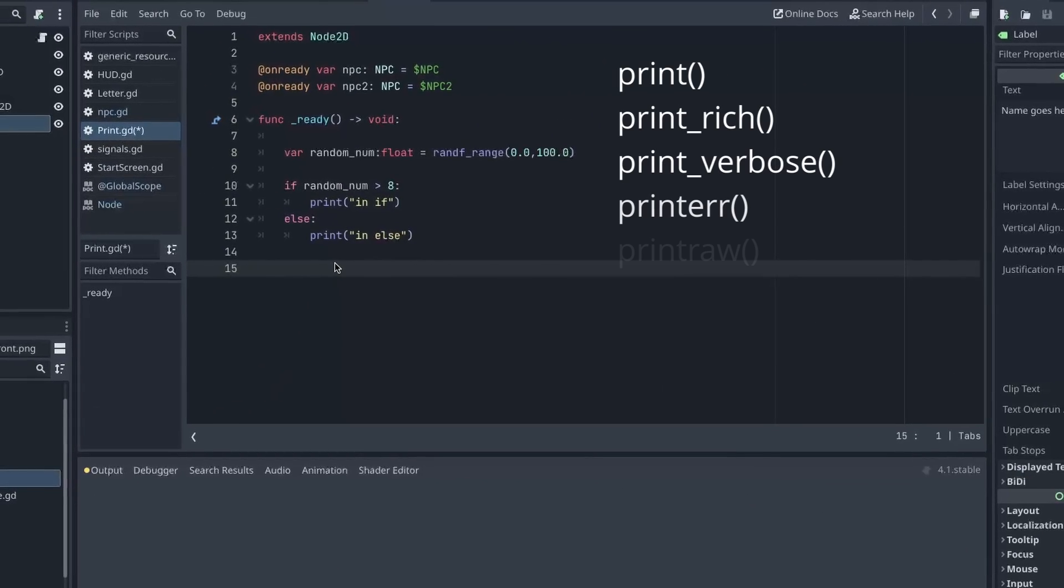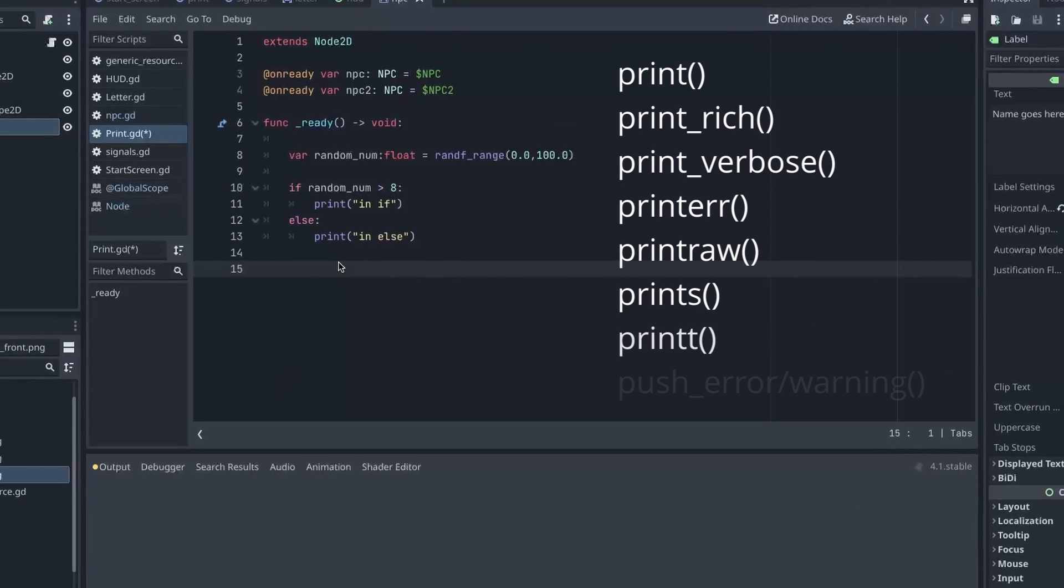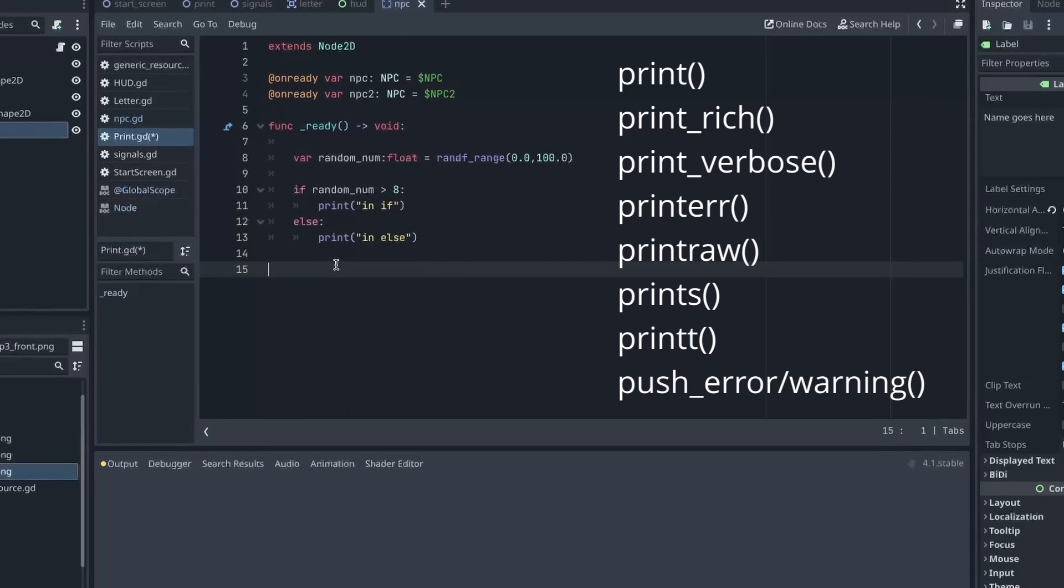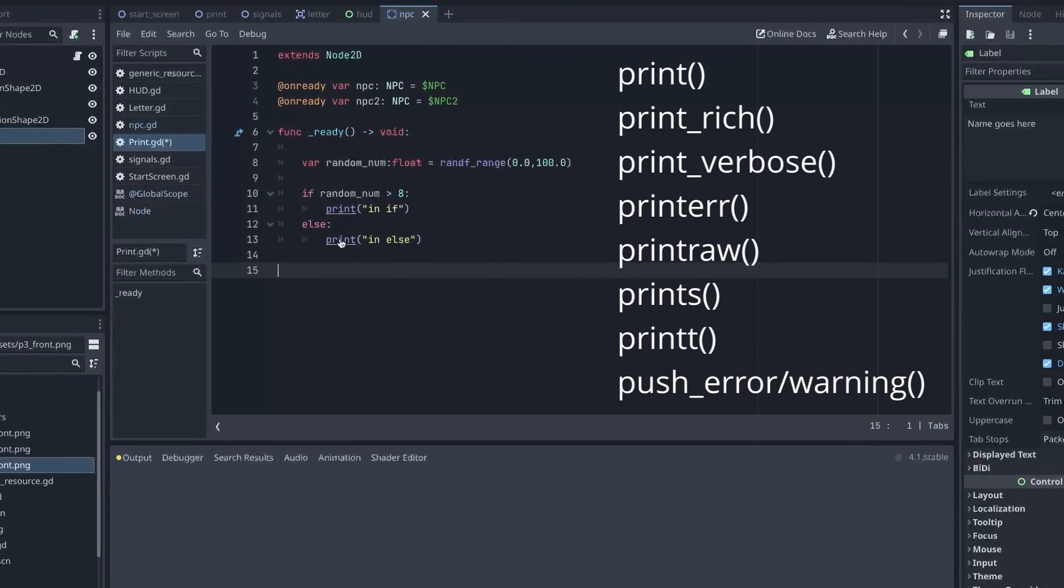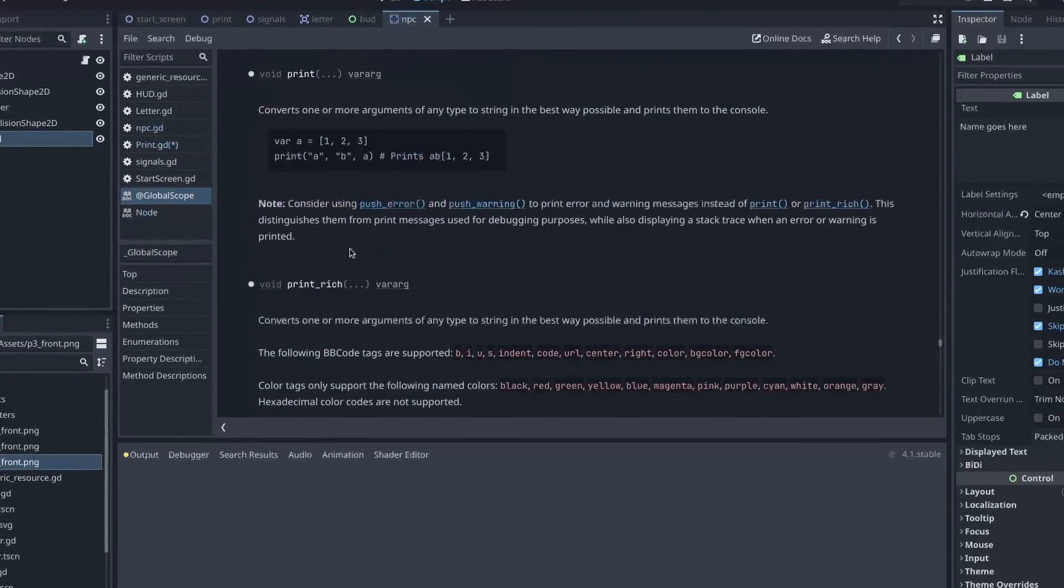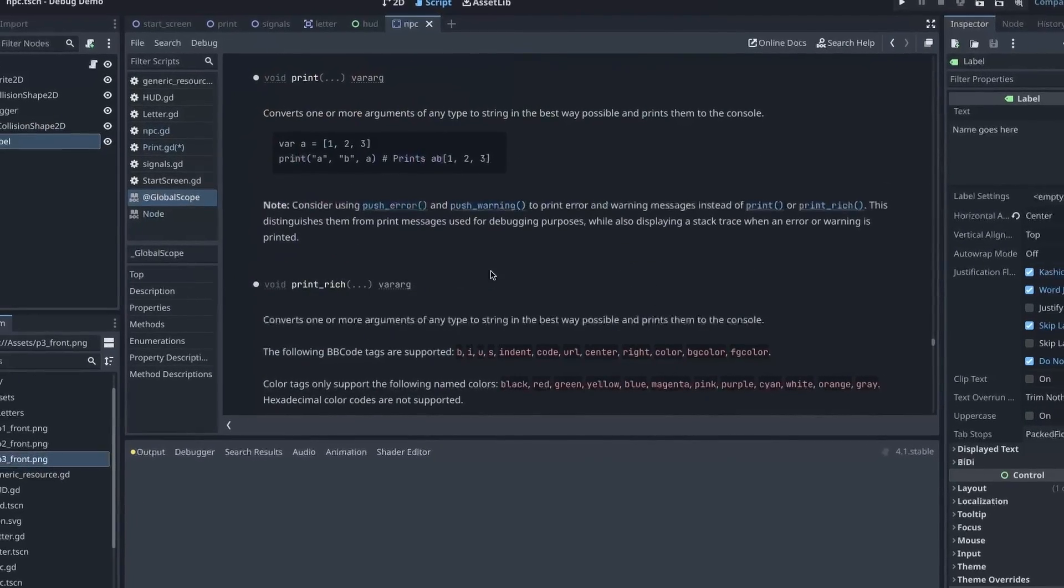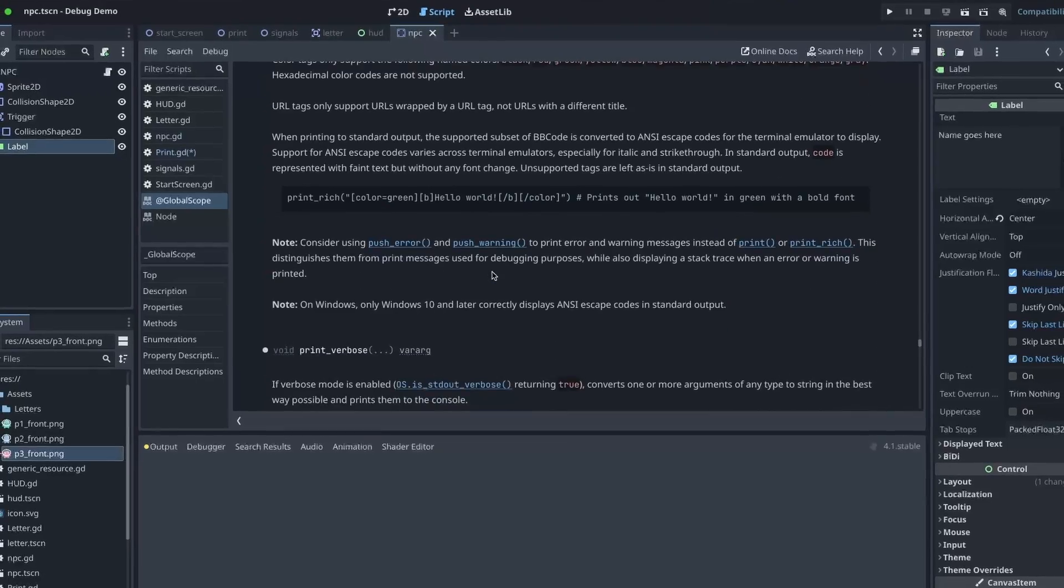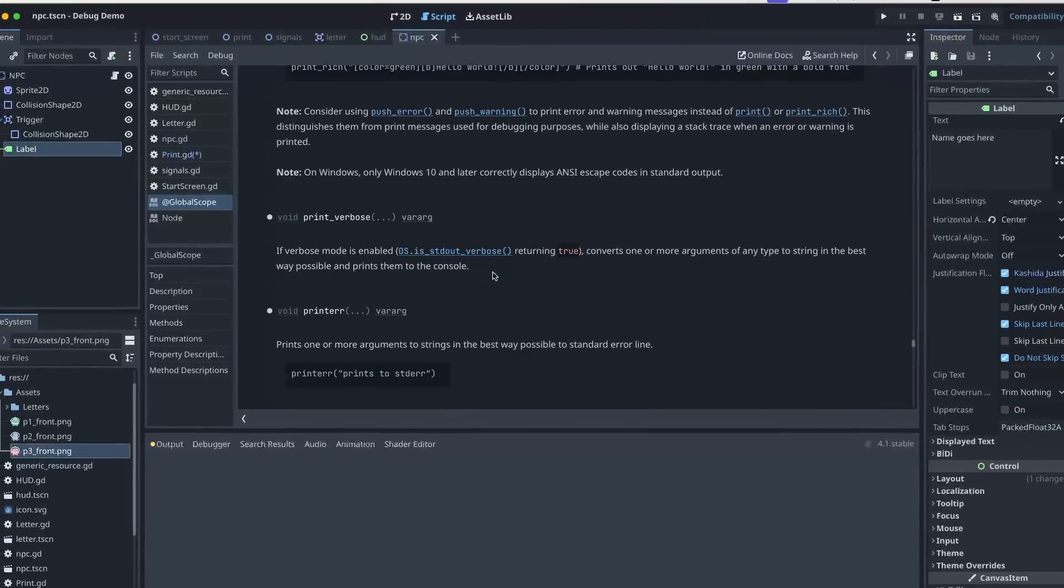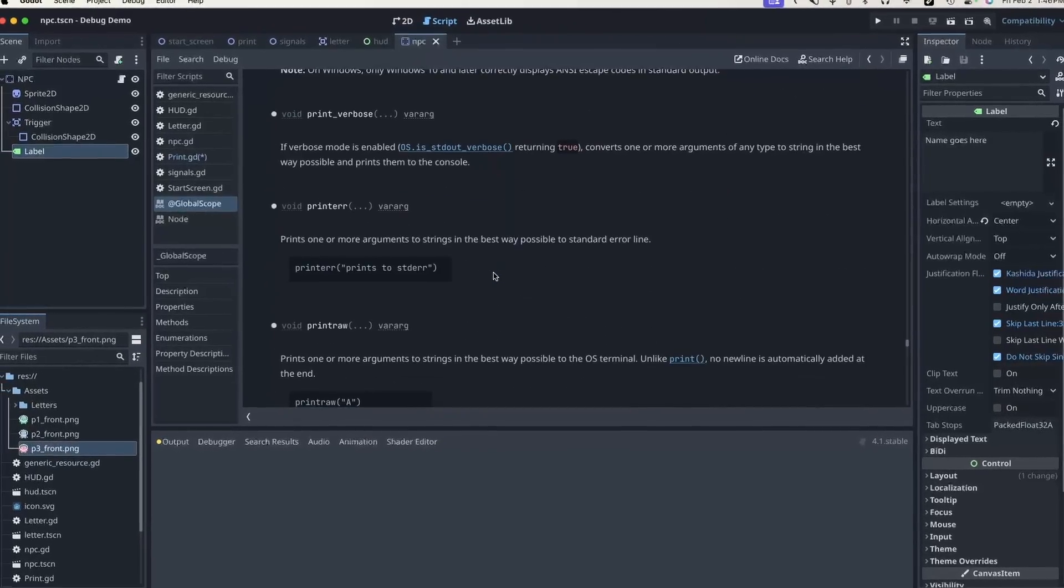There are actually quite a few different print functions. And if you command click or control click on a PC, it'll take you right to the definition. And then you can scroll through and have a look at some of the other options that are available.